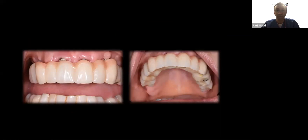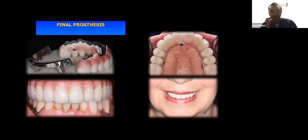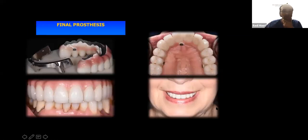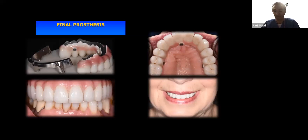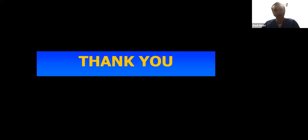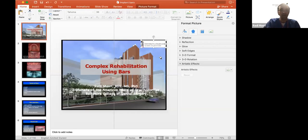The final prosthesis is then designed — a milled titanium bar with a superstructure that fits on top. In this instance we only needed three lateral screws to hold the restoration in place. With that, I end my talk and I'm happy to answer any questions.